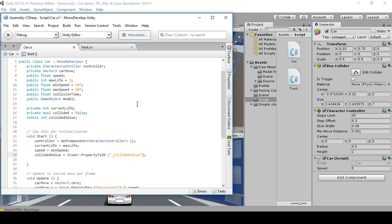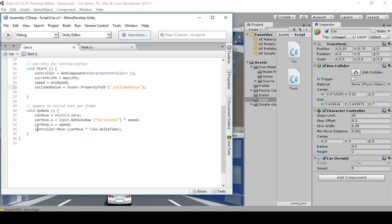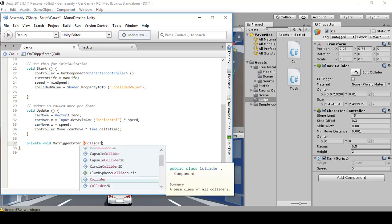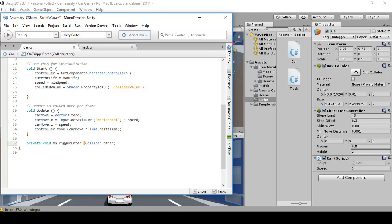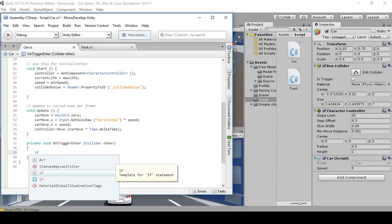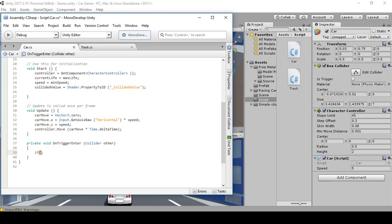Next we're going to create an OnTriggerEnter method. Go below the Update method and create: private void OnTriggerEnter(Collider other). Press enter, create two curly braces. Inside the curly braces type: if (collided) return; with a semicolon.